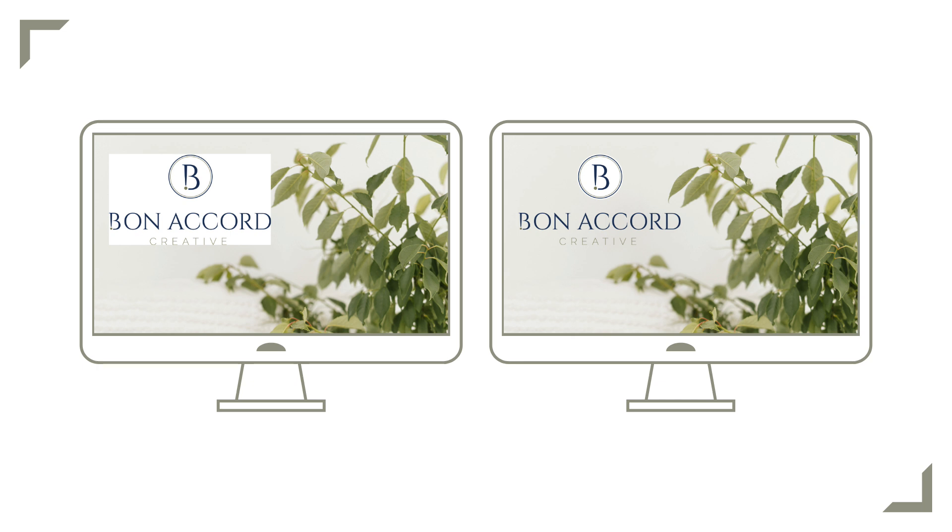You can see a logo here on the left that does not have a transparent background. It has a white box behind it and that's because it was uploaded as a JPEG file. And then the one on the right side has a transparent background so it blends more seamlessly into the design.